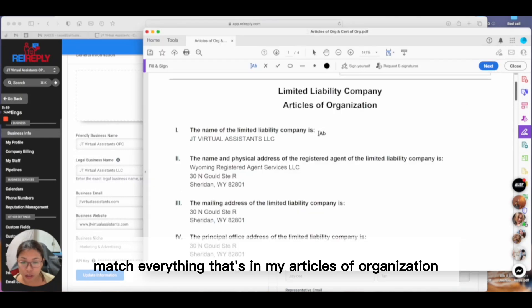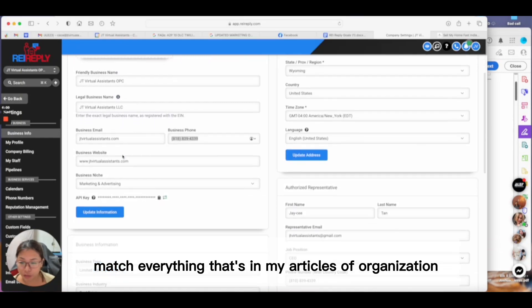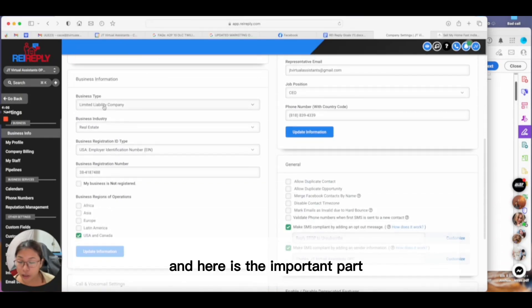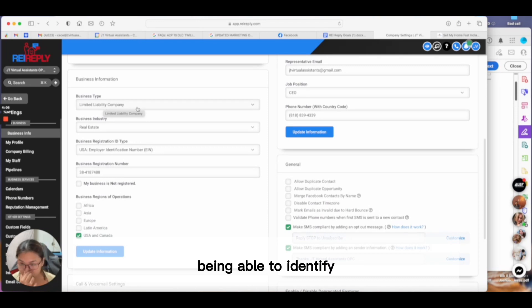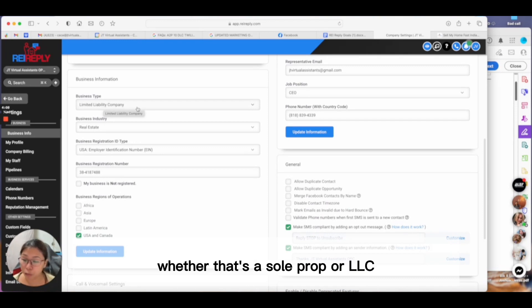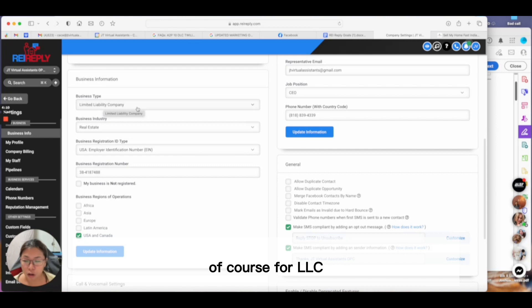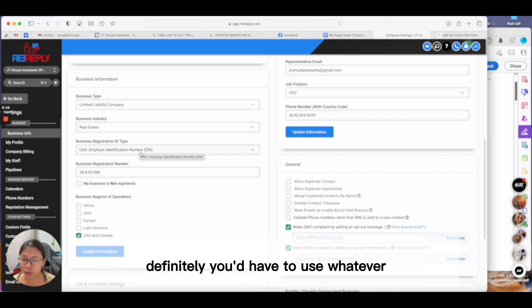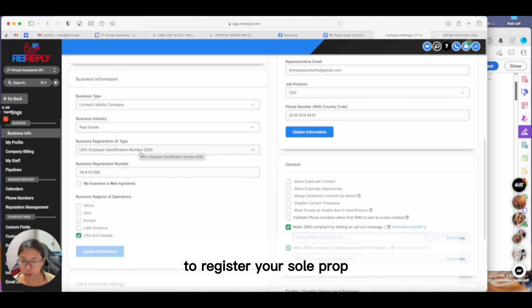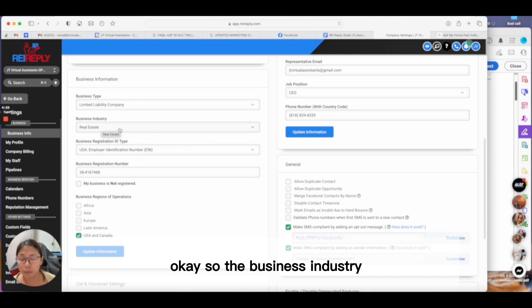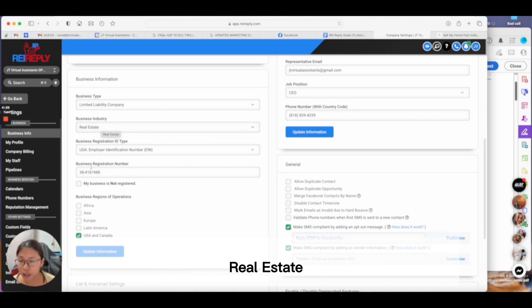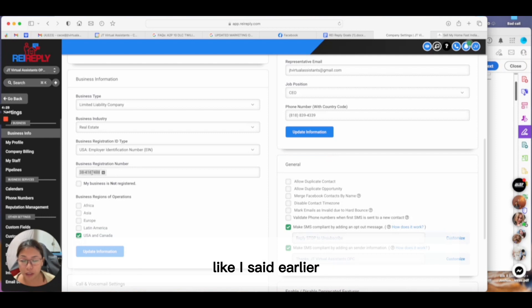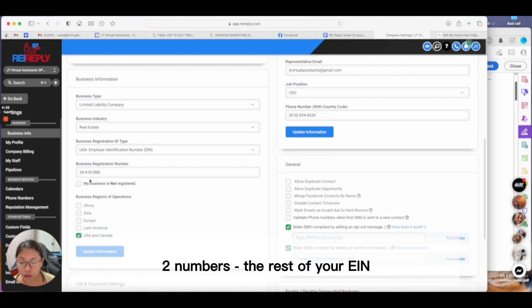Phone number should be the same, and the physical address based on your articles of organization. This is the important part: identifying the correct business type—sole prop or LLC. For LLC, it has to have an EIN. If you're doing sole prop, use whatever social security number you used to register. Business industry—since we're in real estate, I'm using real estate.